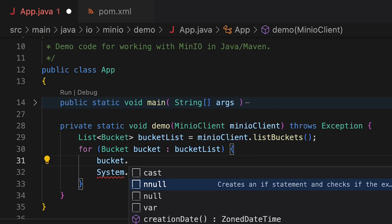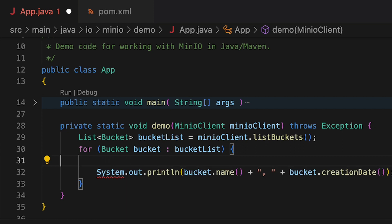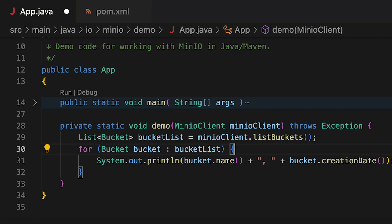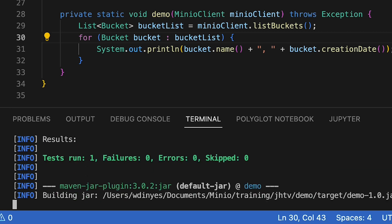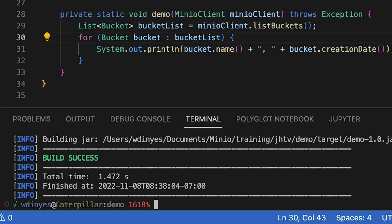So that is very simple and straightforward to use. I get a name, I get a creation date, and I'm just going to print them out. Let's go ahead and save this and do a build — mvn clean package. I'm actually building an executable jar file out of this, so when I run this I'm going to do java -jar and call target/demo-1.0.jar.